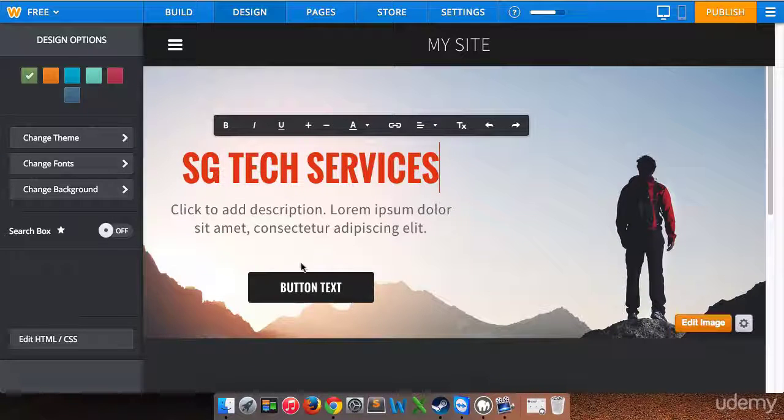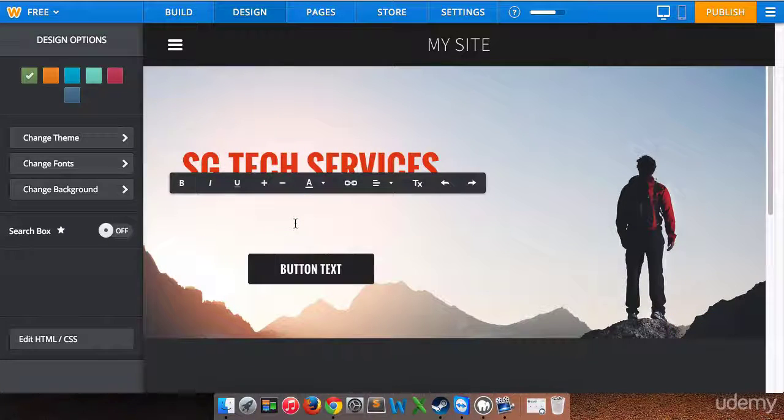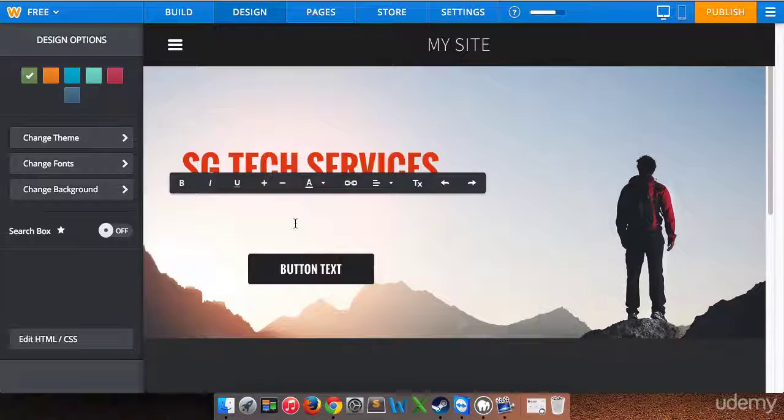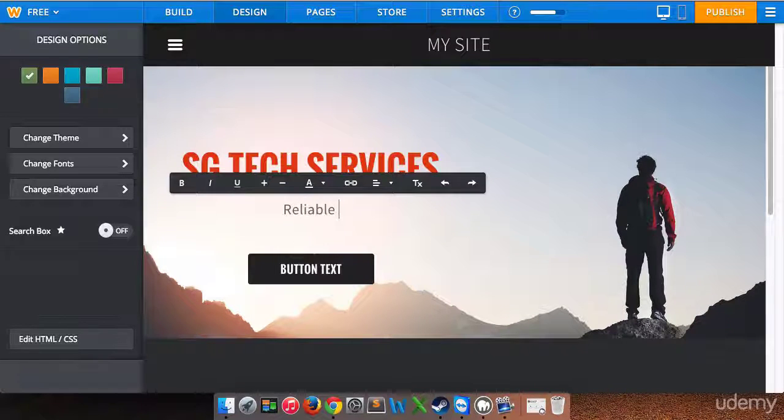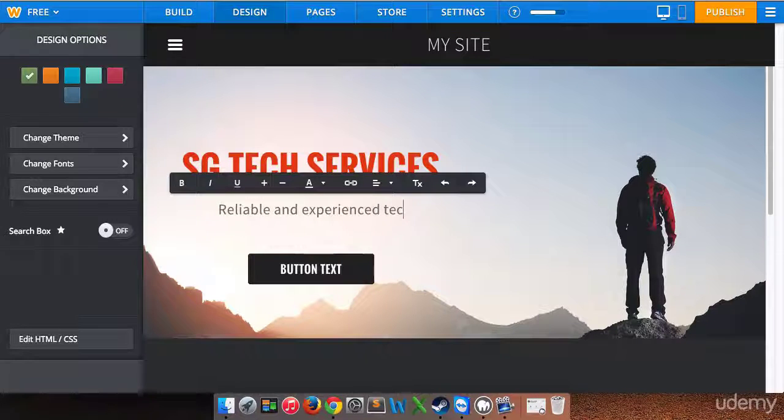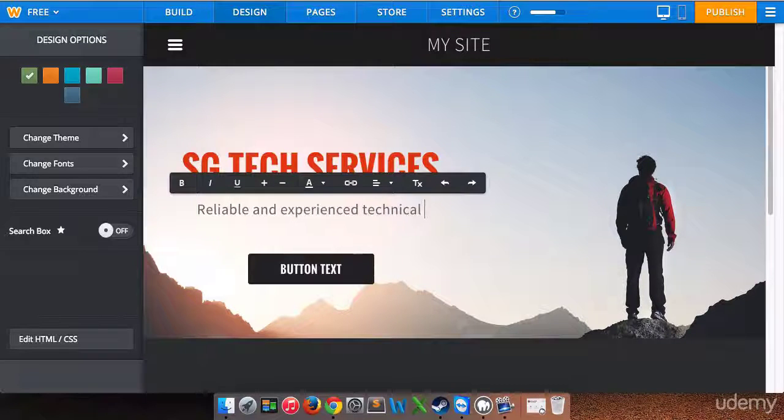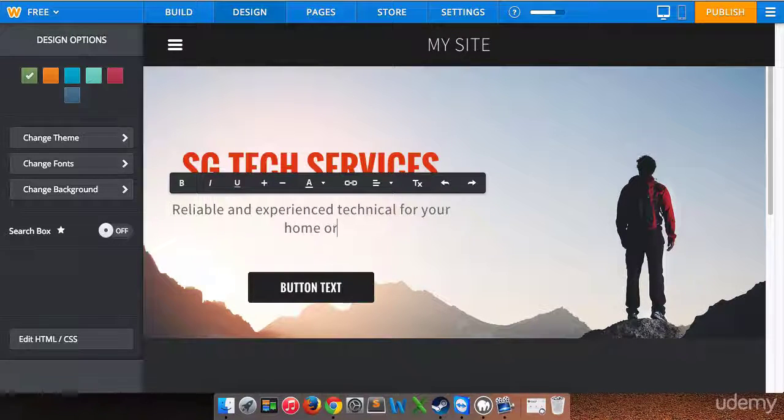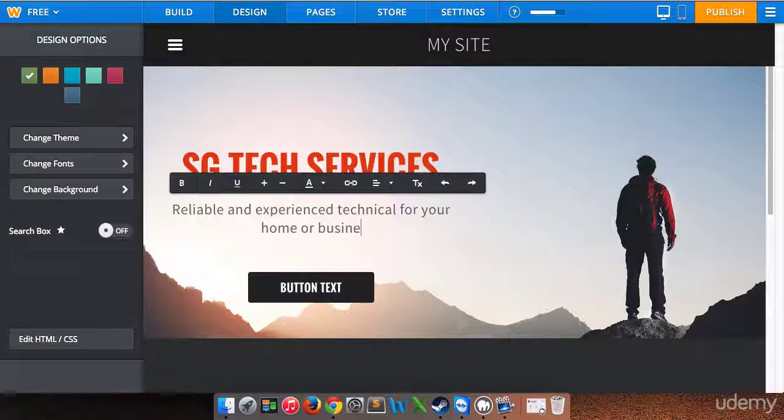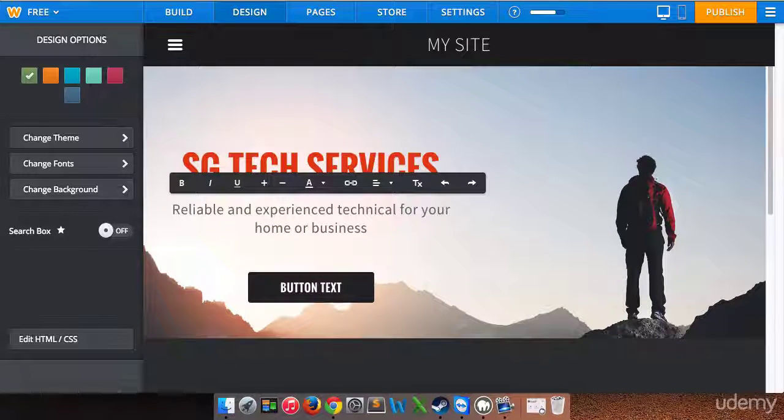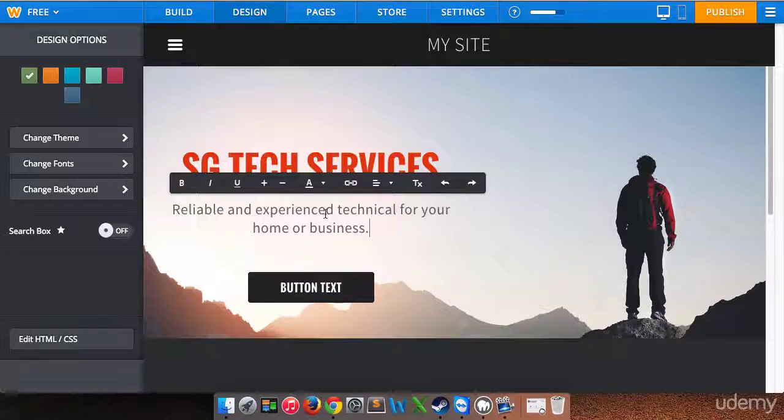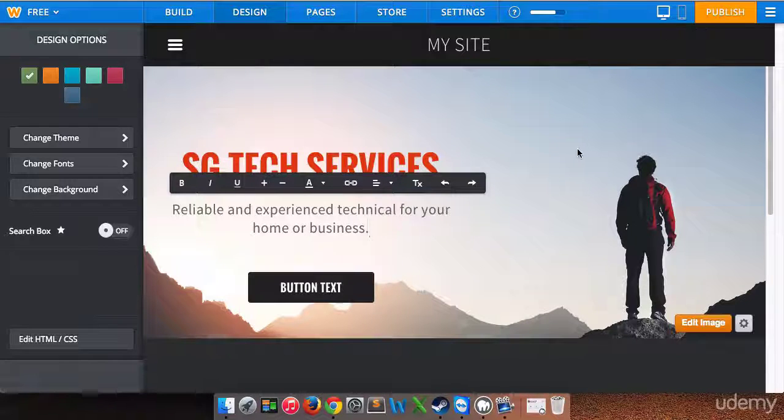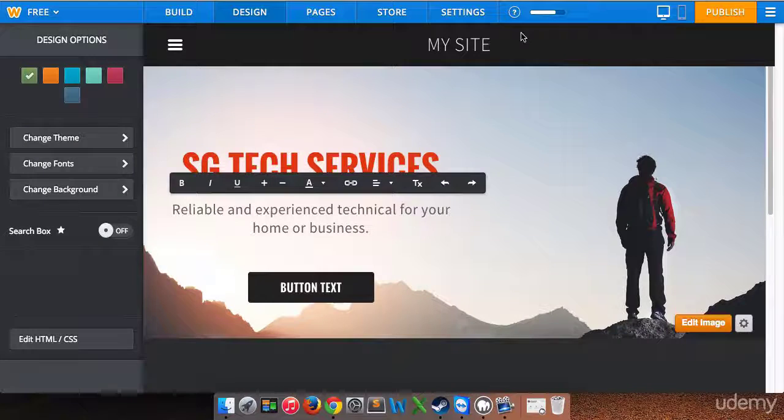And a description is going to be reliable and experienced technical support for your home or business. Okay, so there is my title and my subtitle or description.